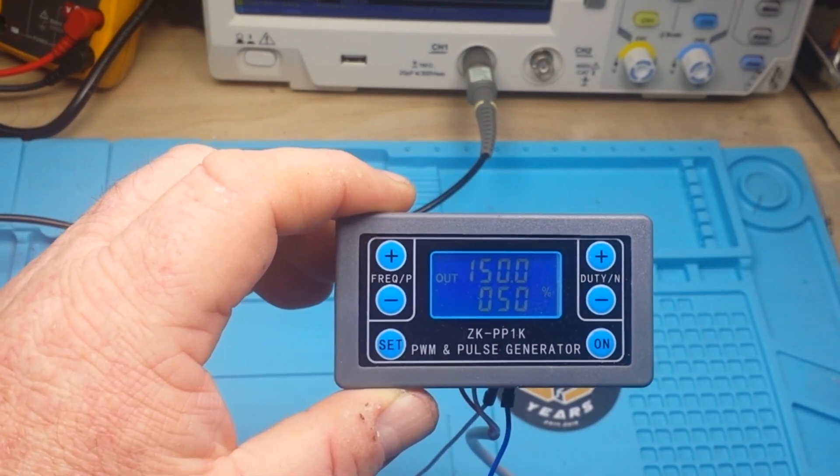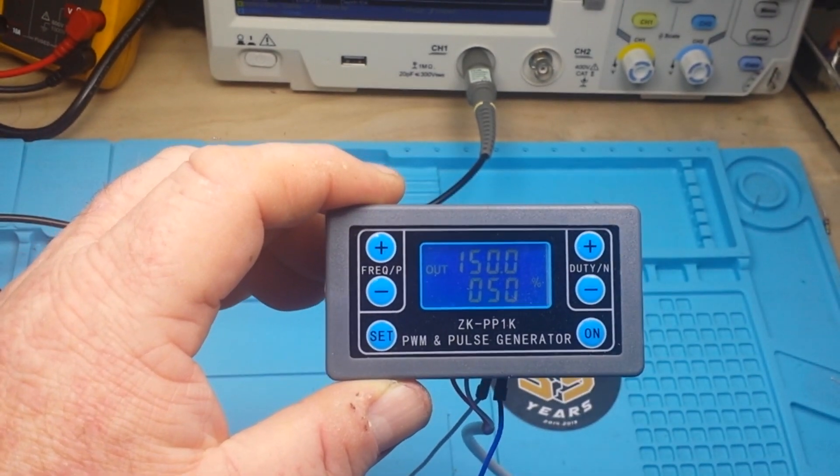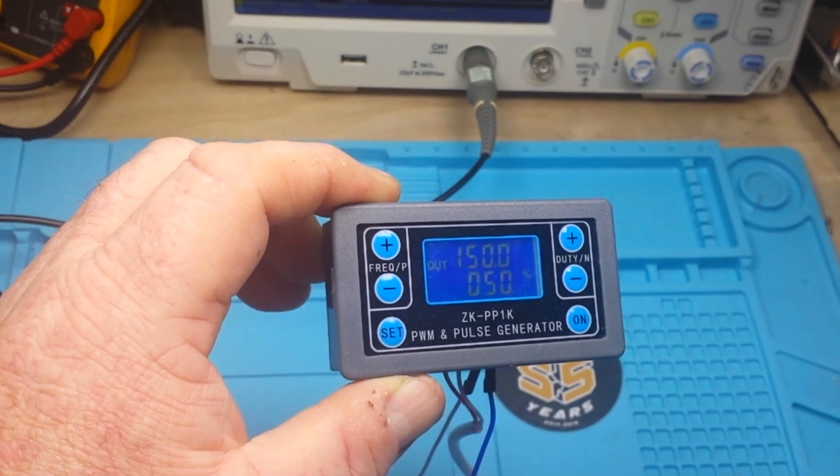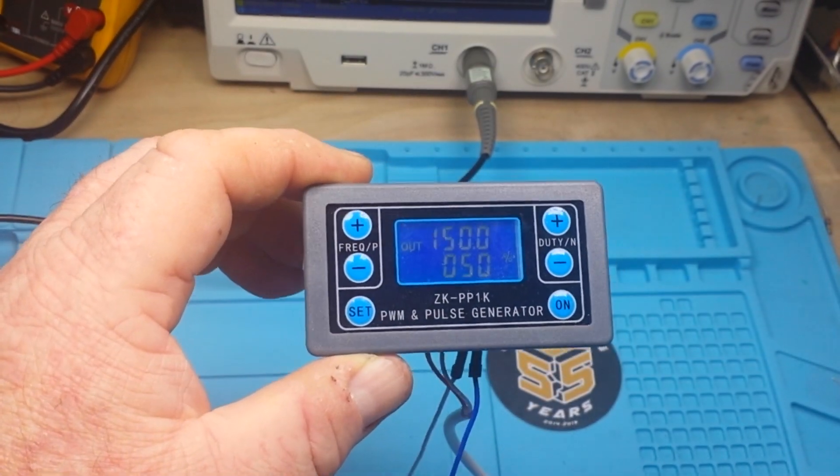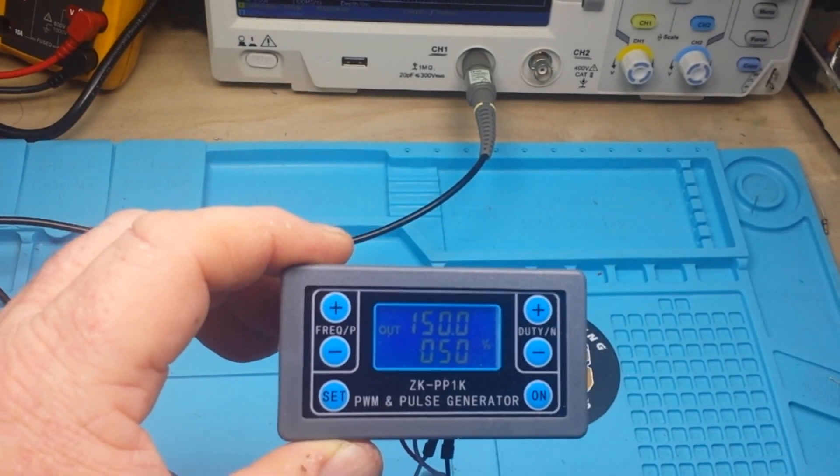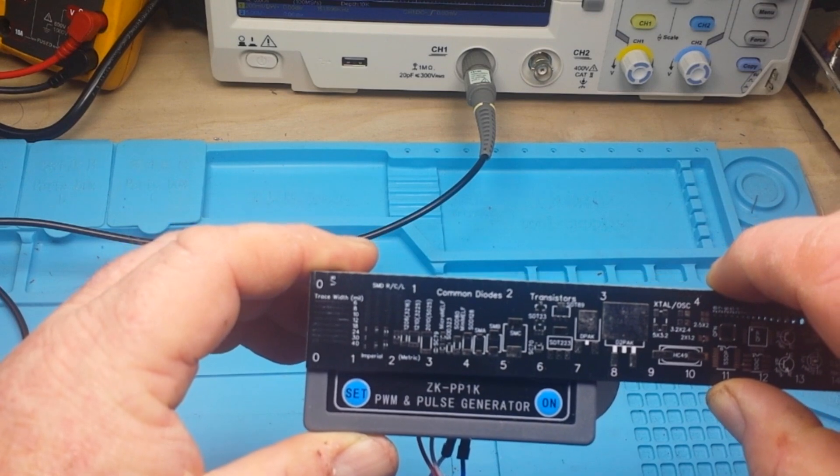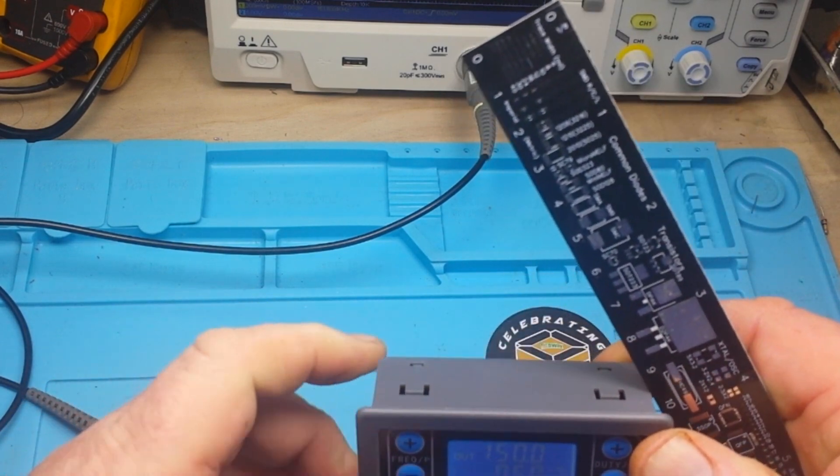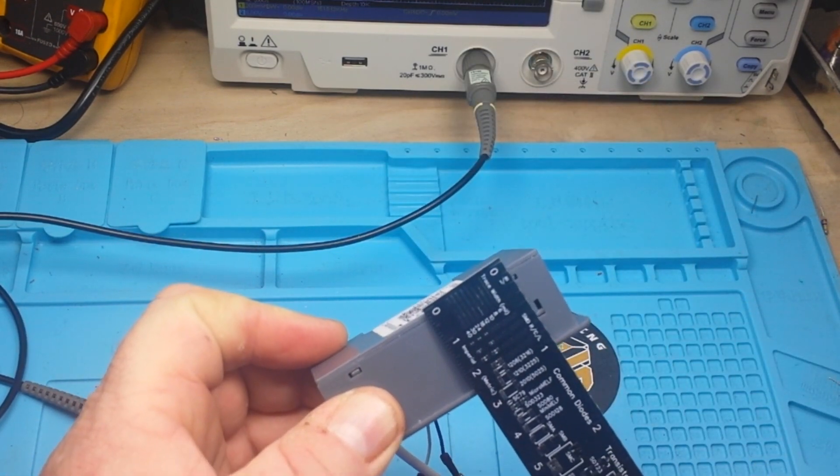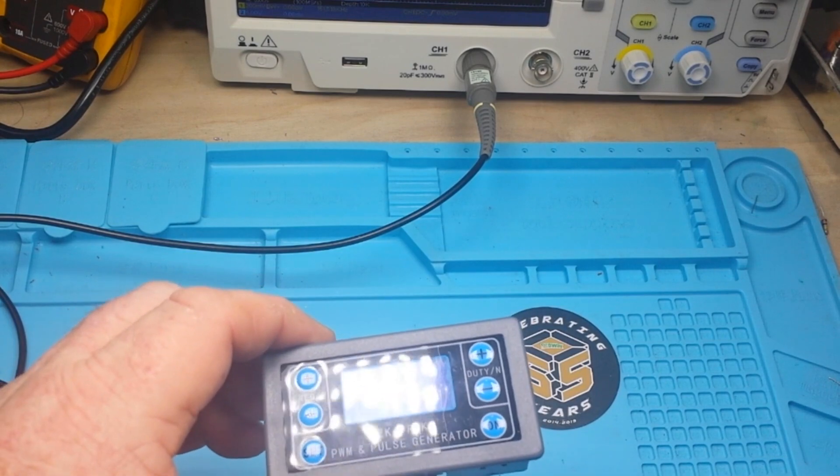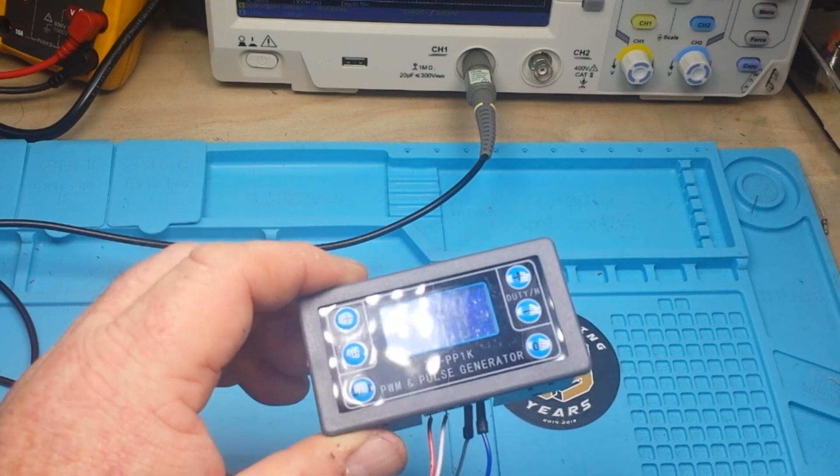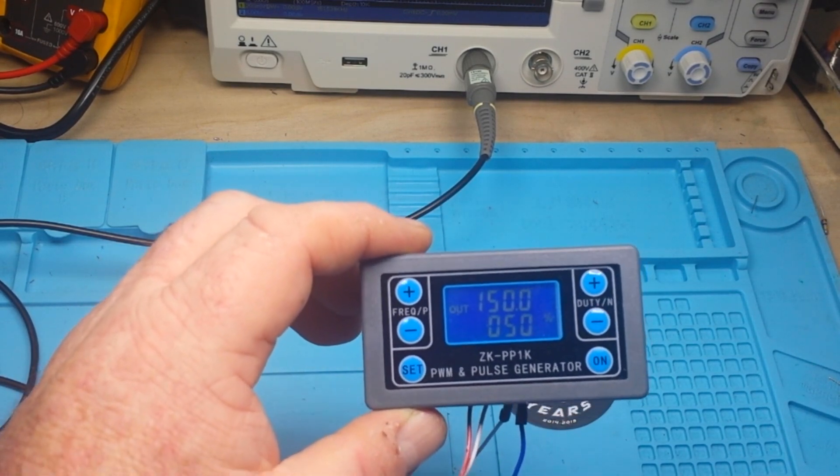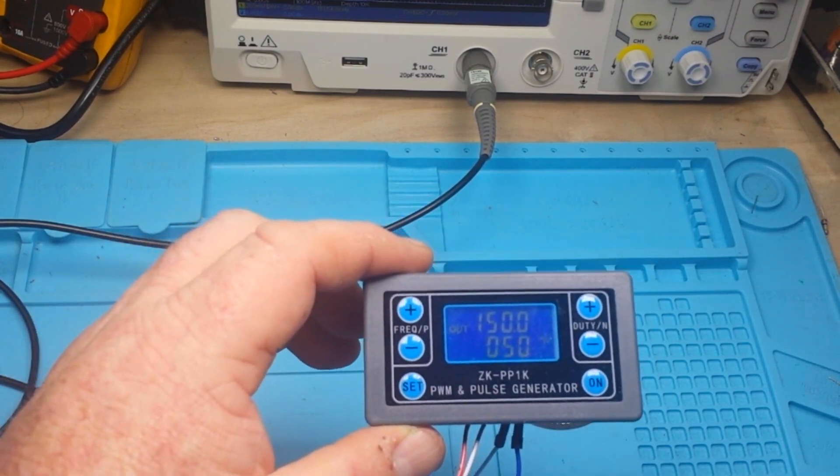This here is the ZK-PP1K PWM and pulse generator. This was sent out to us by our friends at IC Station free of charge for our consideration, so big thanks to Juanita and the folks at IC Station. This little guy measures seven and a half millimeters by four millimeters by two and three quarter millimeters, weighs absolutely nothing, and costs three dollars and ninety one cents.